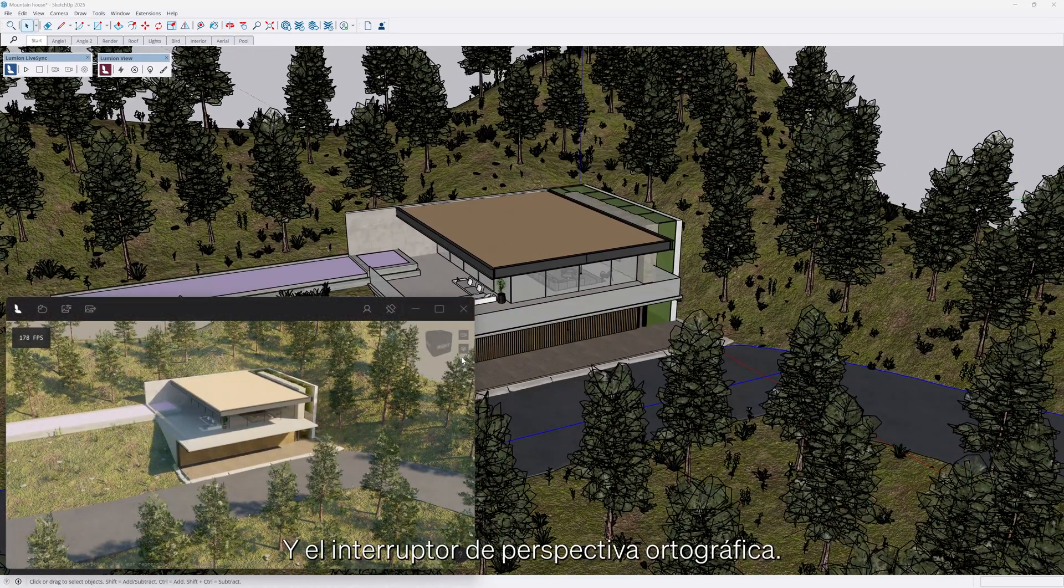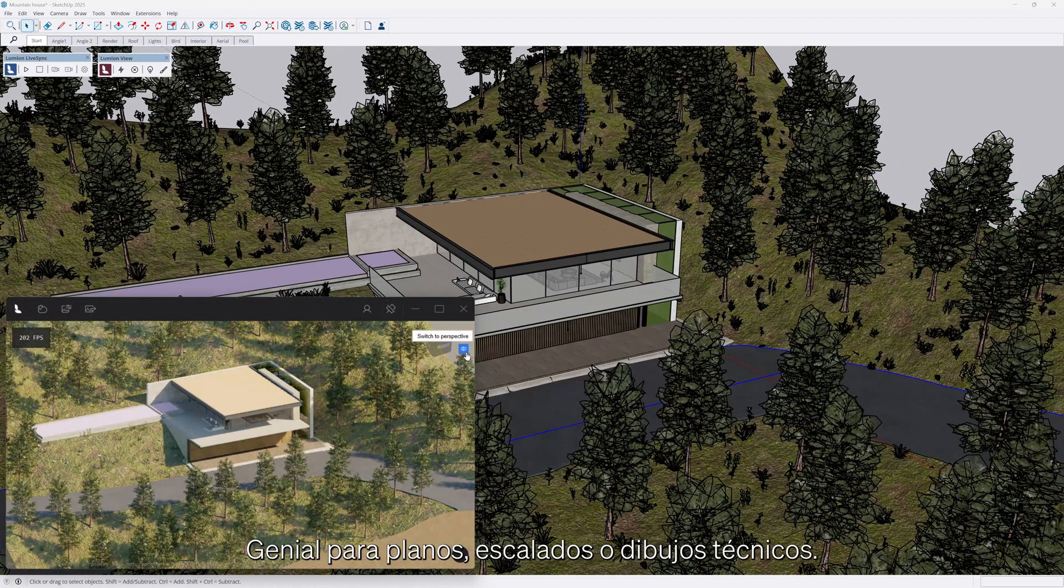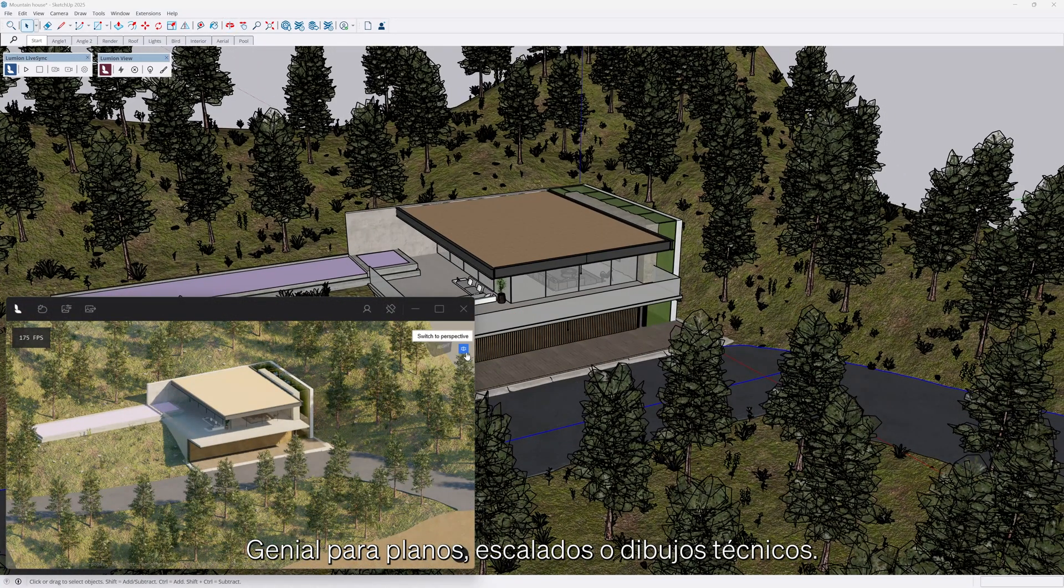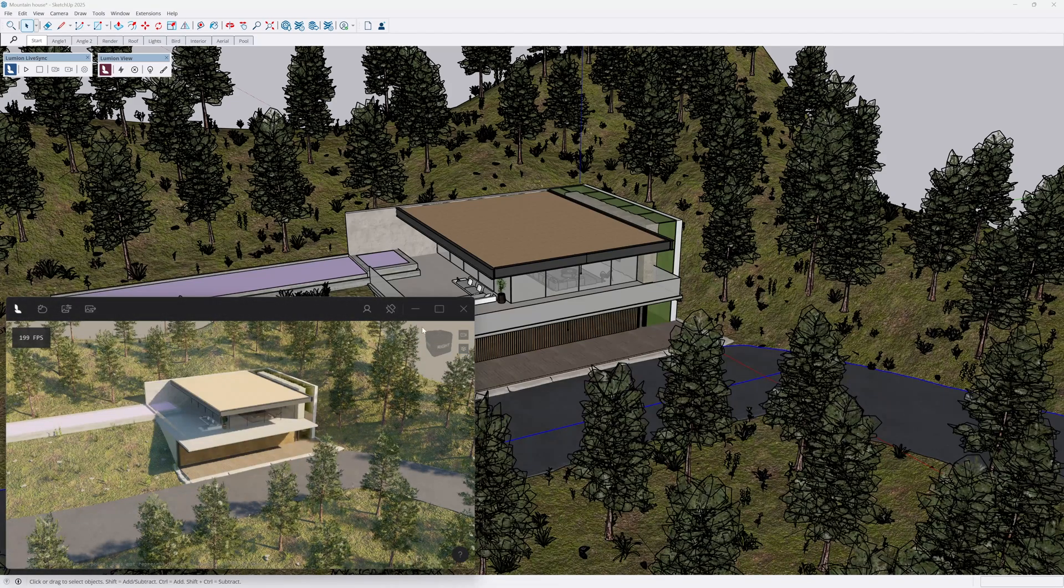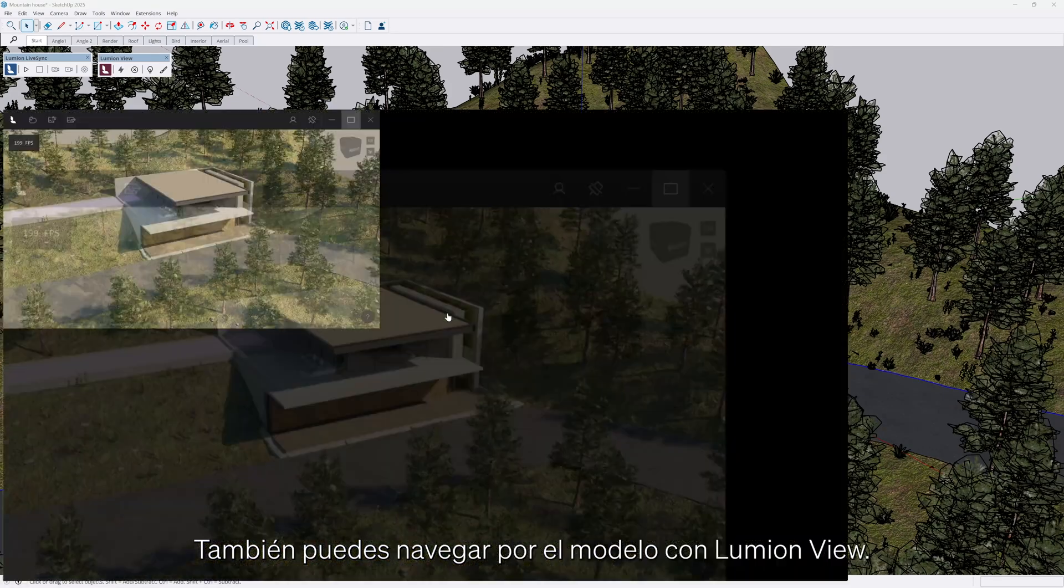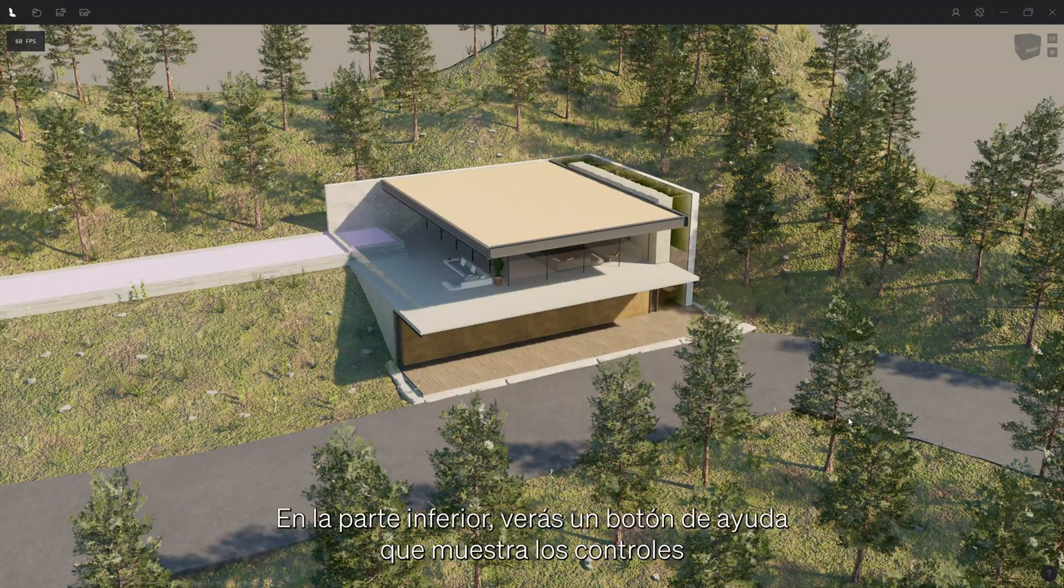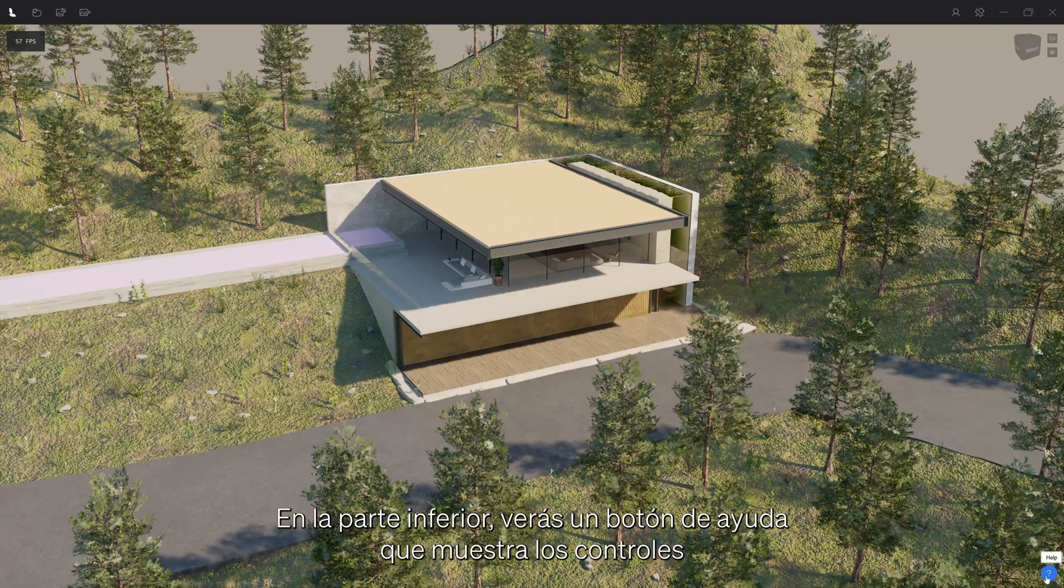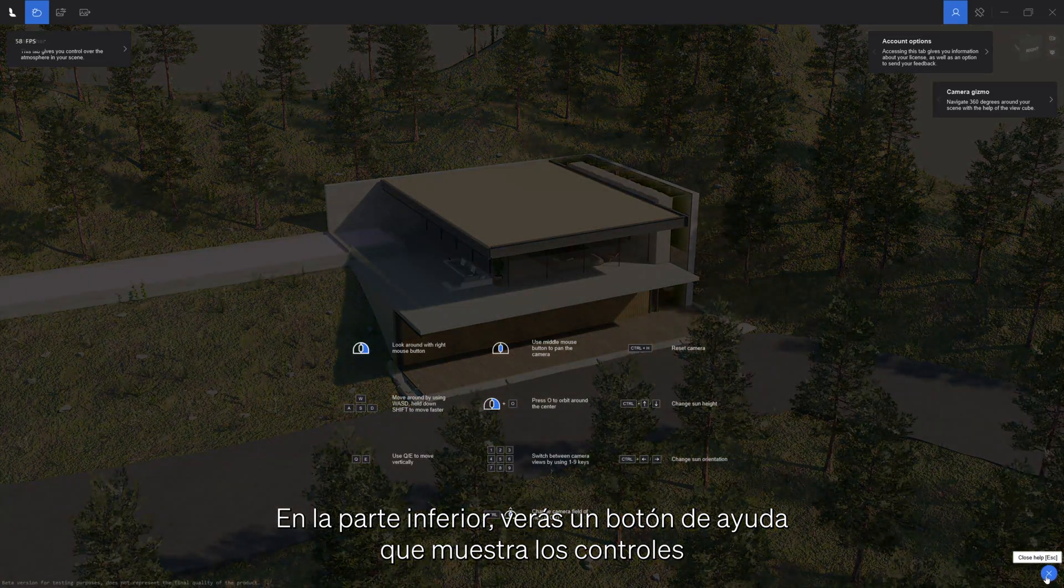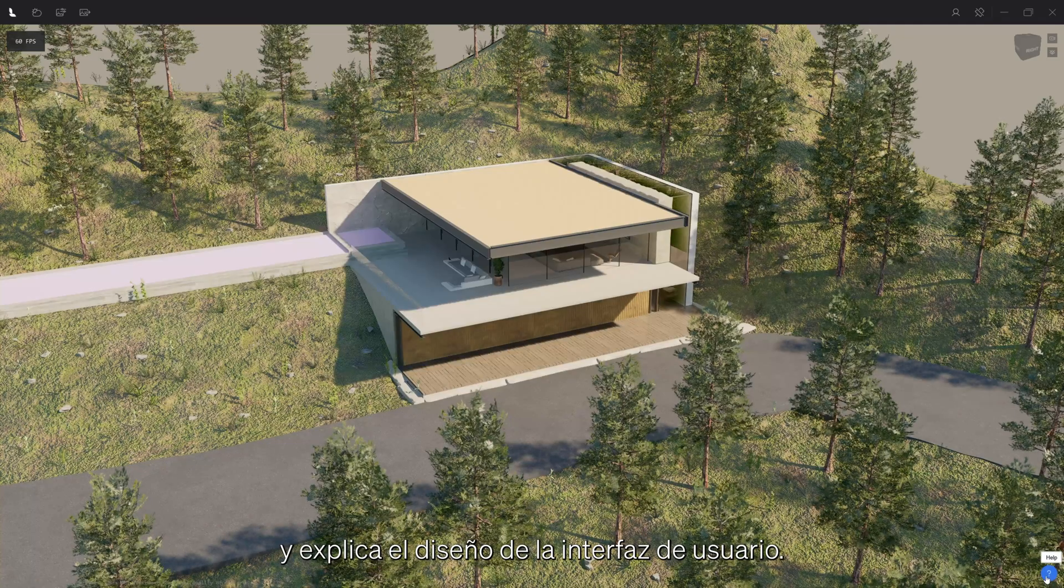And the perspective orthographic switch, great for blueprints, scaling or technical drawings. You can navigate the LumionView model space as well. At the bottom, you will see a help button that displays the controls and explains the UI layout.